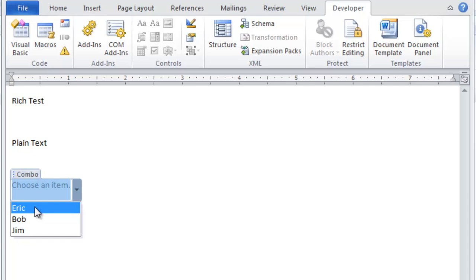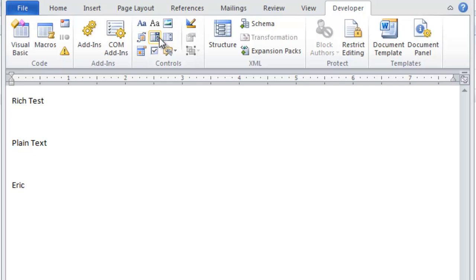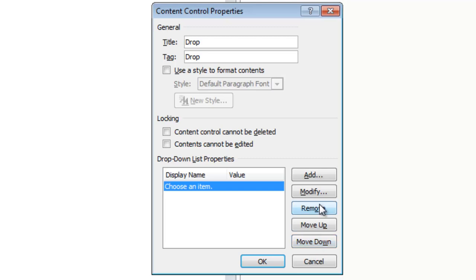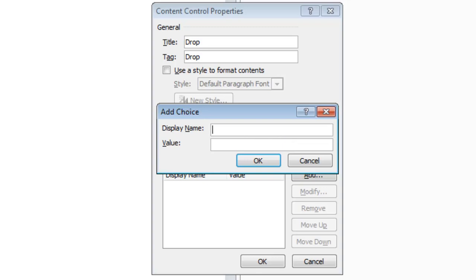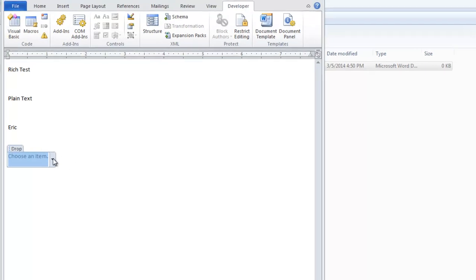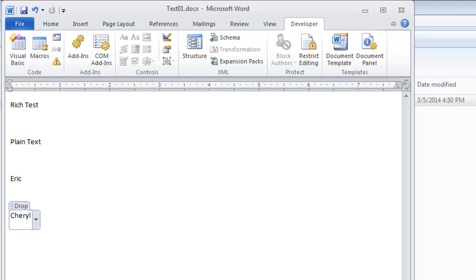I'll just pick Eric. So this is our combo box content control. Now let's add a drop-down list content control. I'll make the title and tag B drop, and I'm going to do the exact same thing here. Only this time the display name is Cheryl with value C, Elizabeth with value E, and Ann with value A. I'll pick one of these. Now we have a drop-down list content control also.